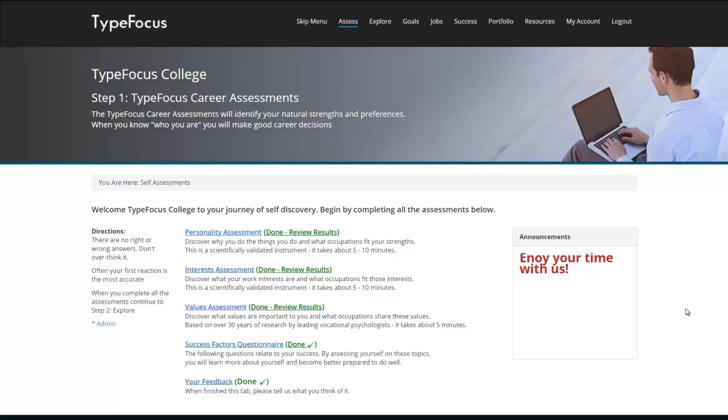Hi, I'm Dave Wood and I created the TypeFocus Careers program. Welcome to this orientation video that highlights the main features of the Administrator's interface.